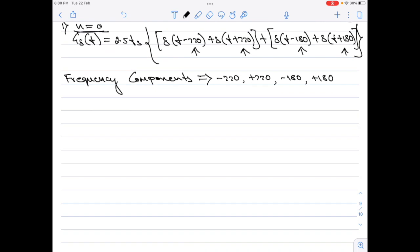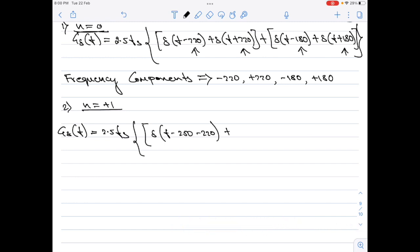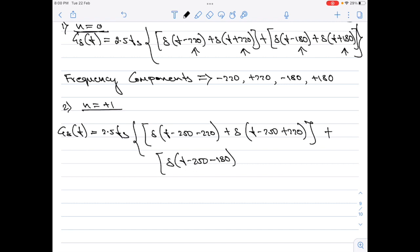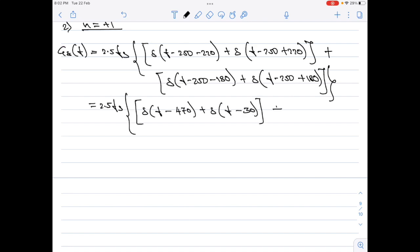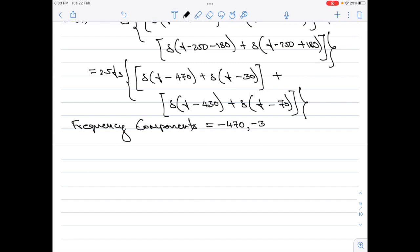Now substituting n = +1: G_delta(f) = 2.5·f_s × [δ(f − 250 − 220) + δ(f − 250 + 220) + δ(f − 250 − 180) + δ(f − 250 + 180)]. Simplifying, the new frequency components for n = +1 are −470, −30, −430, and −70.